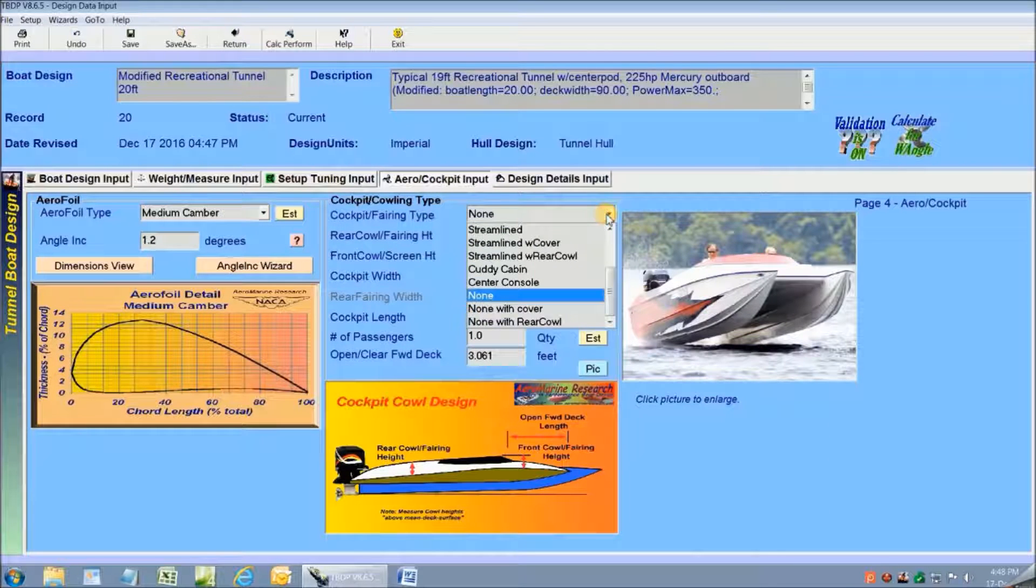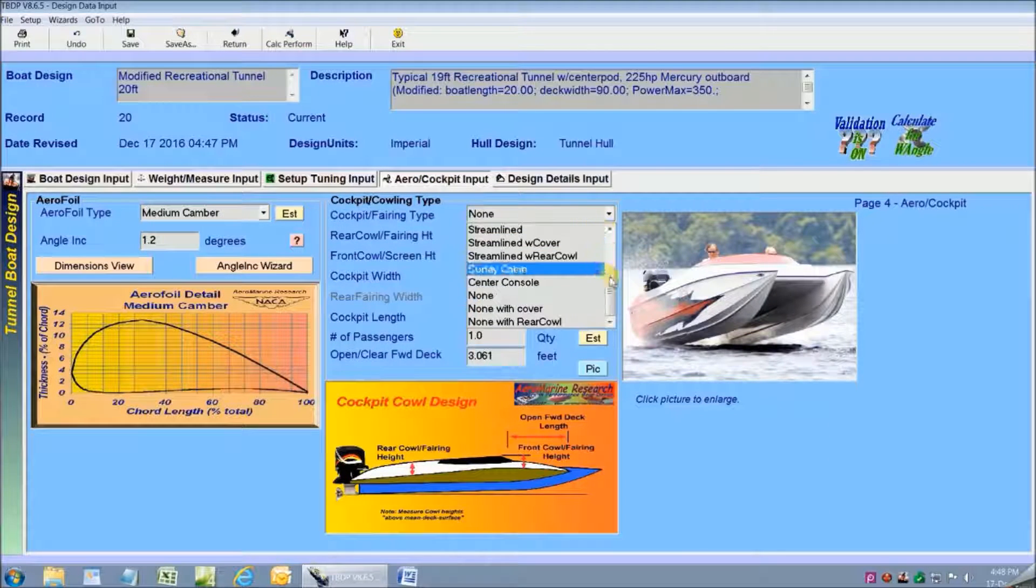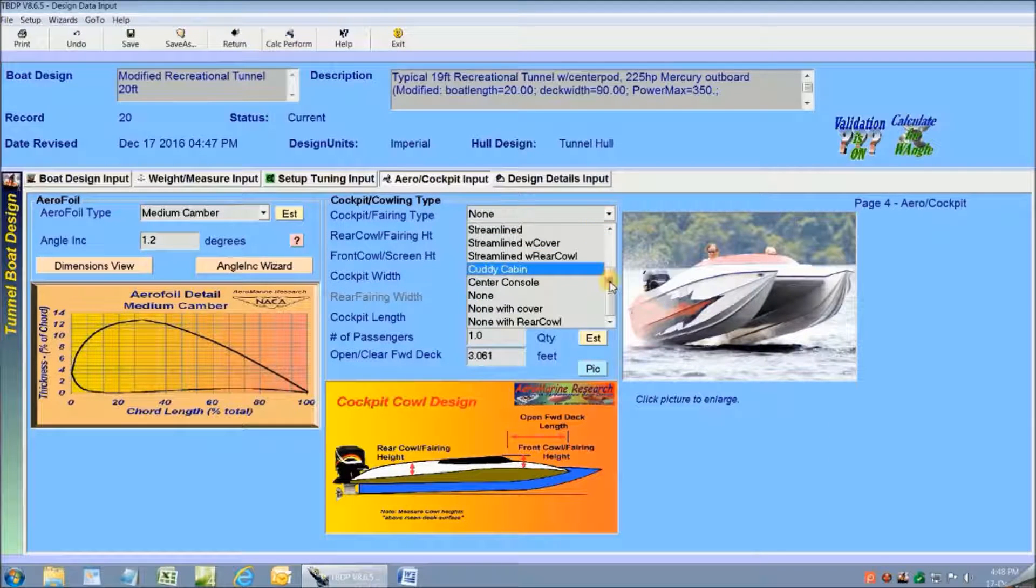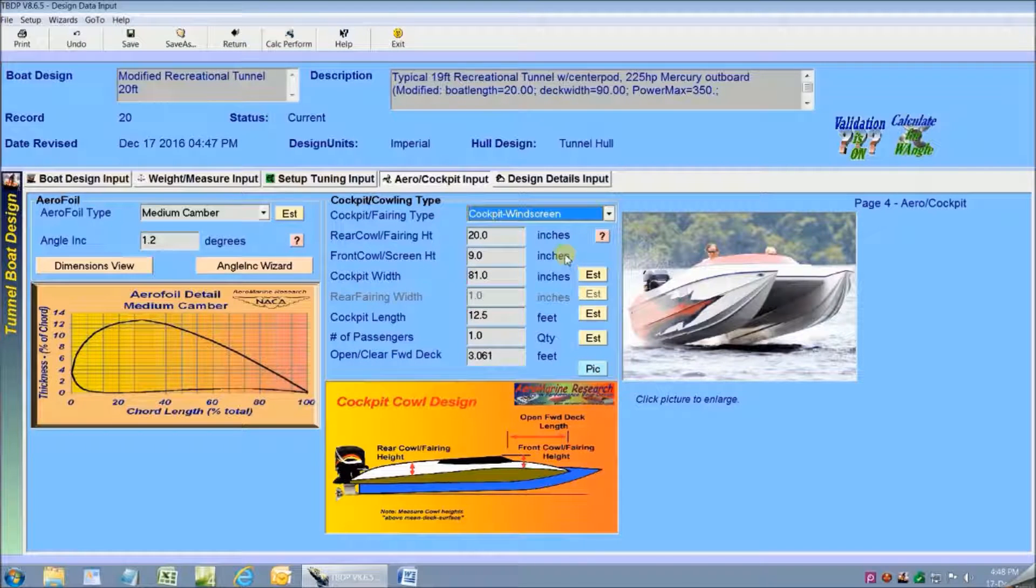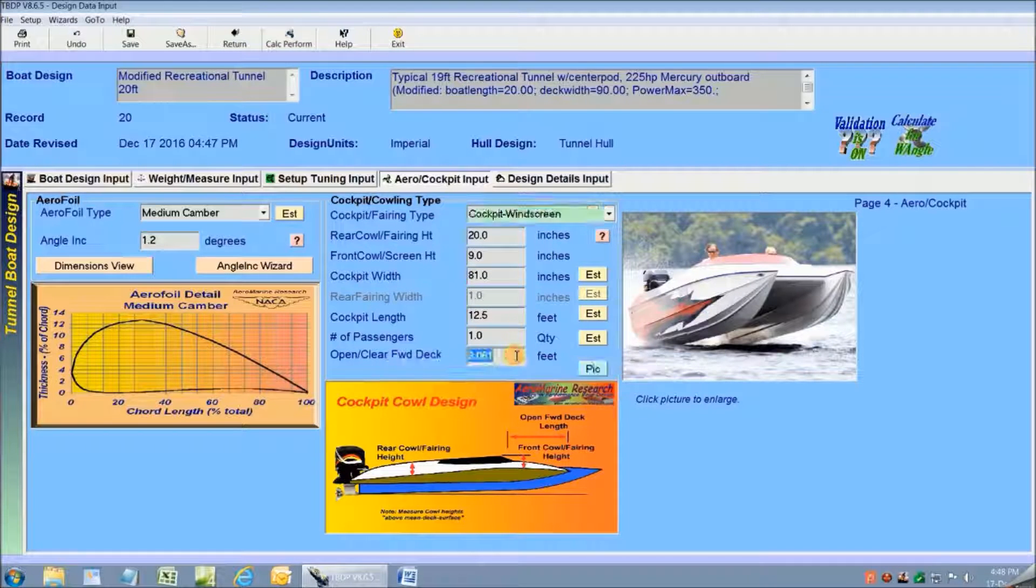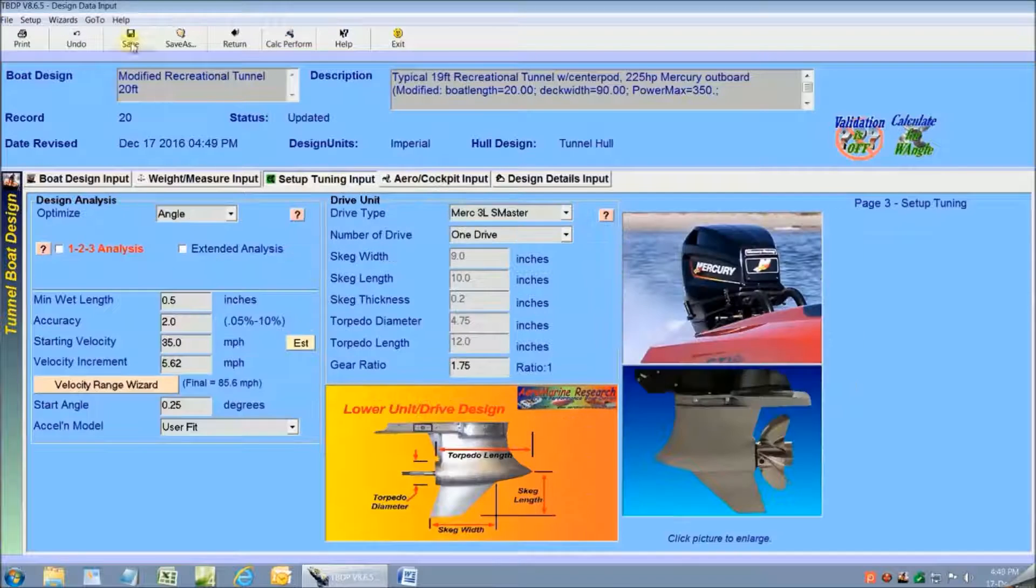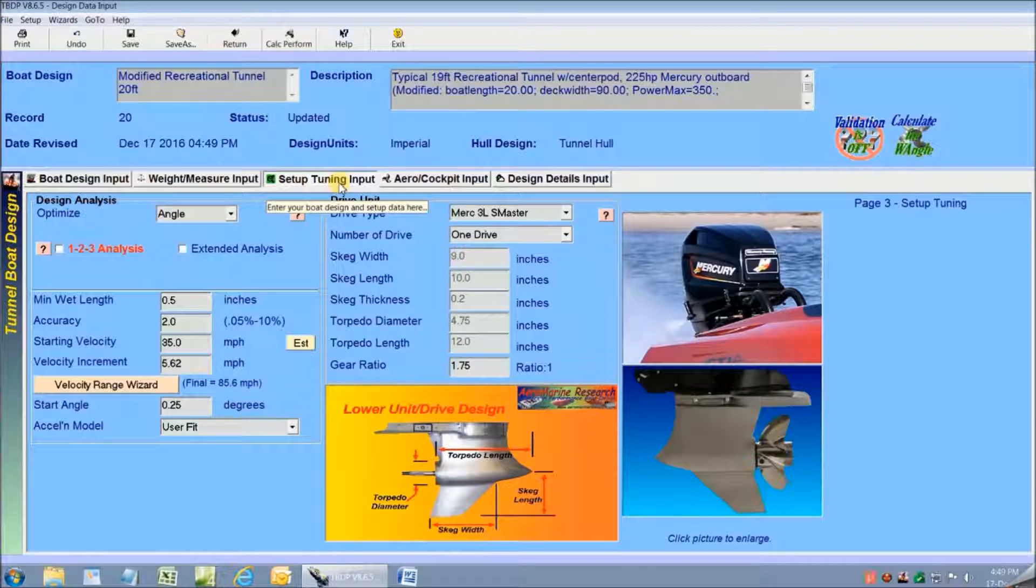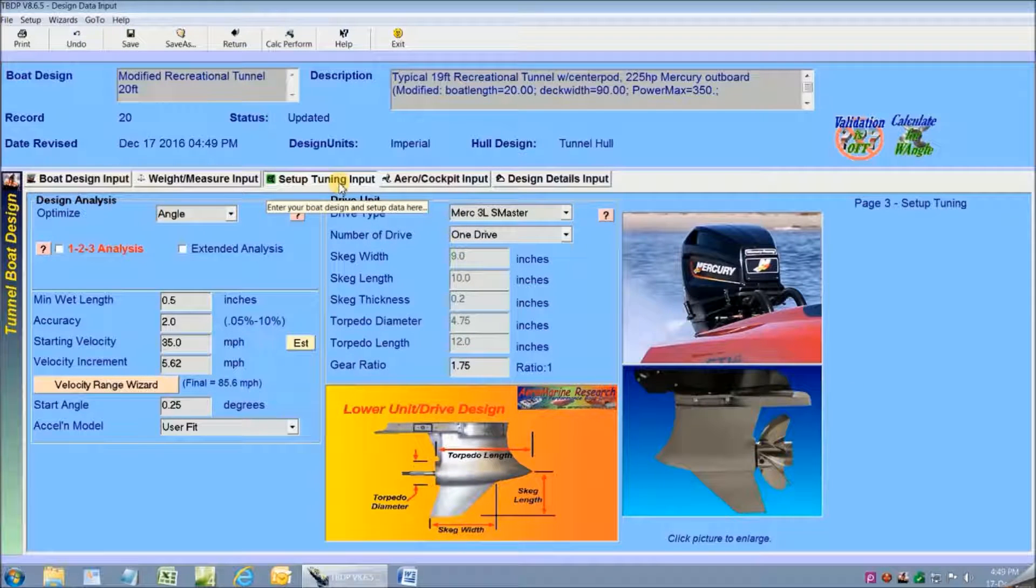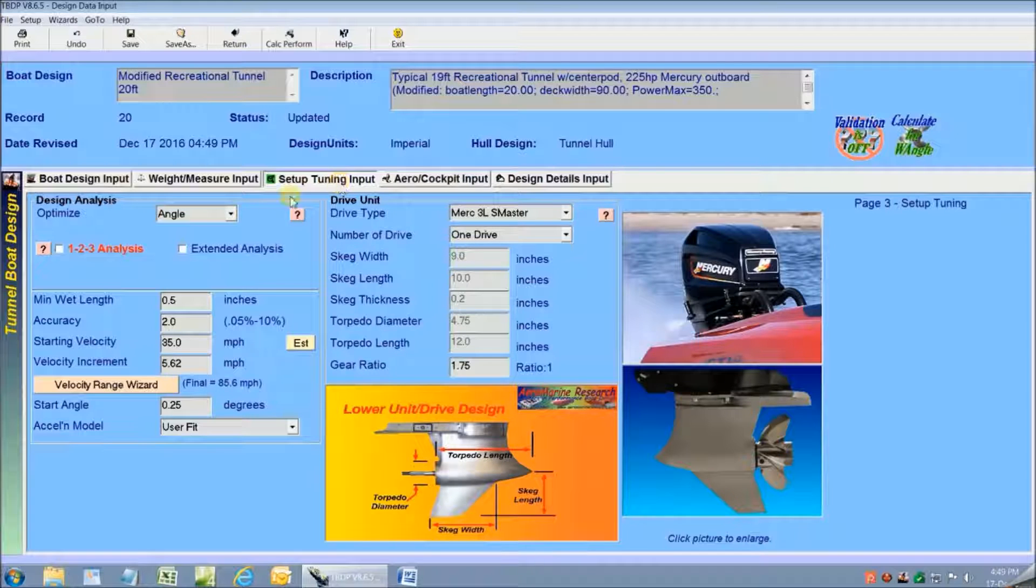On the fourth input screen I'm going to change my cockpit design to the cockpit with a windscreen. I want to get this description right because this can affect the overall aerodynamics and the cockpit drag. And now I'm ready to go to the third screen and set up my quick performance analysis.